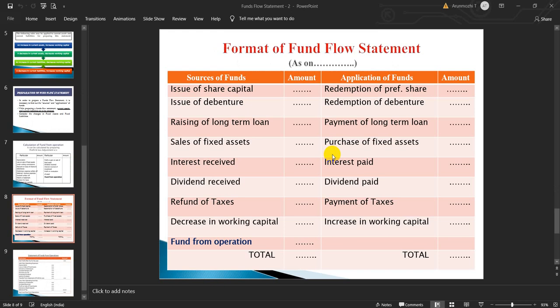Format of Fund Flow Statement: Like a balance sheet, it has two sides — sources of funds and application of funds. Sources of funds include: issue of share capital, issue of debentures, raising a long-term loan, sale of fixed assets, interest received, dividend received, refund of taxes, and decrease in working capital from the schedule of changes in working capital.